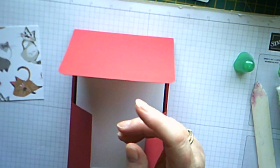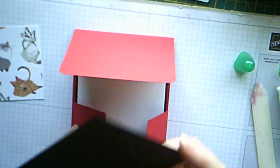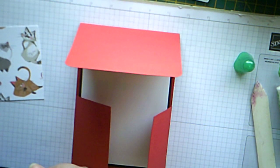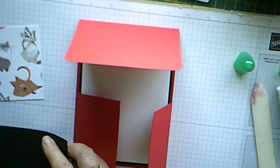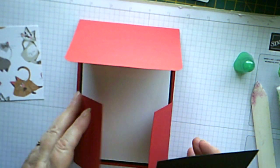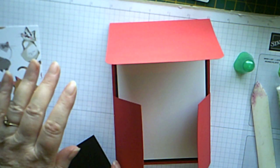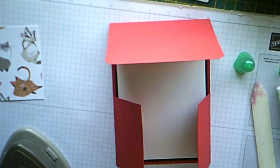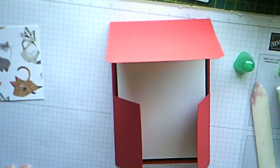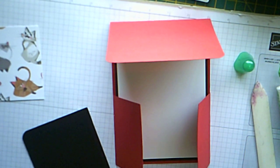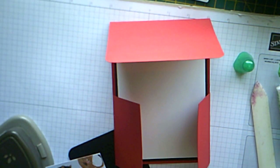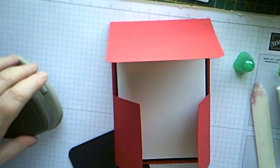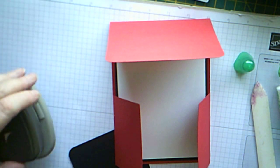So, first of all, we need some basic black, again. Which measures four and three quarters by three and three quarters. And we're going to round the bottom corners of those as well. And then we'll round off the bottom corners of the DSP as well. And that measures four and a half by three and a half.